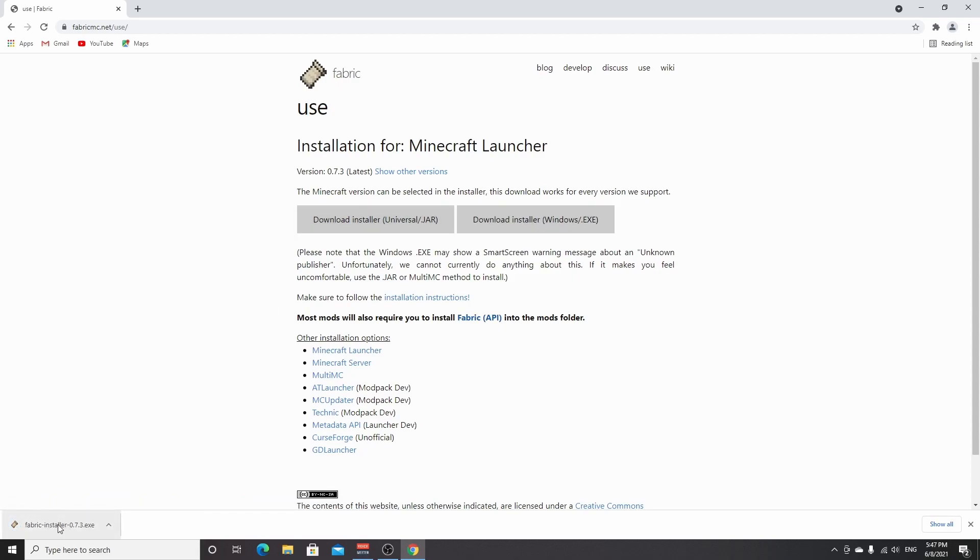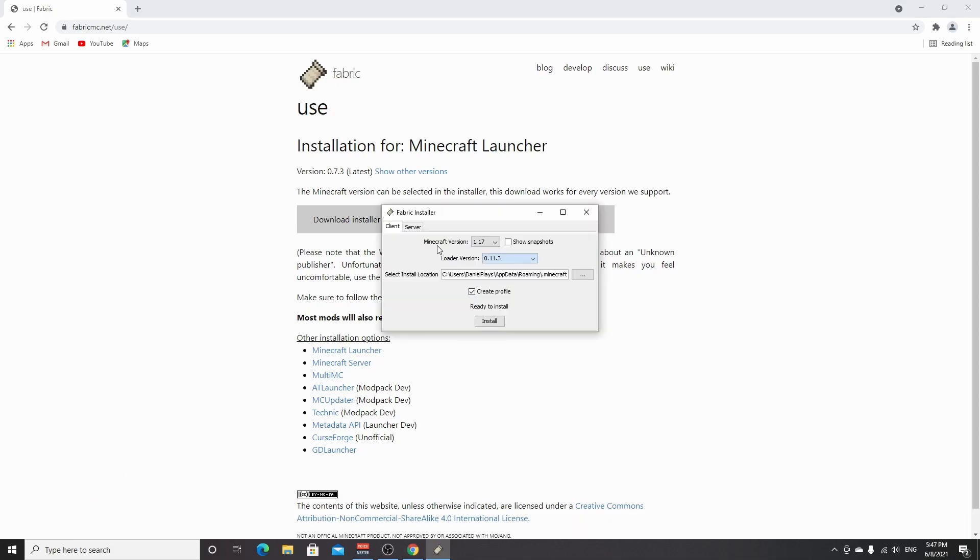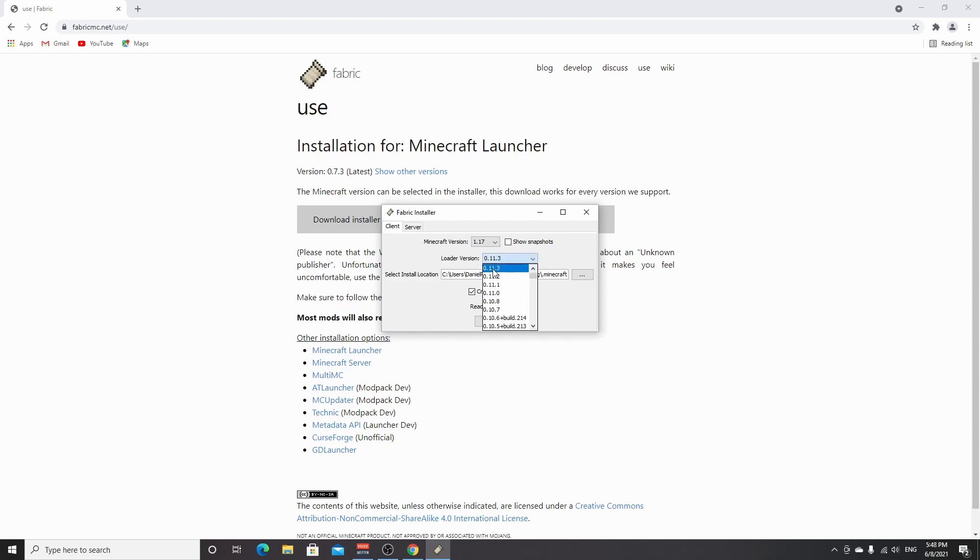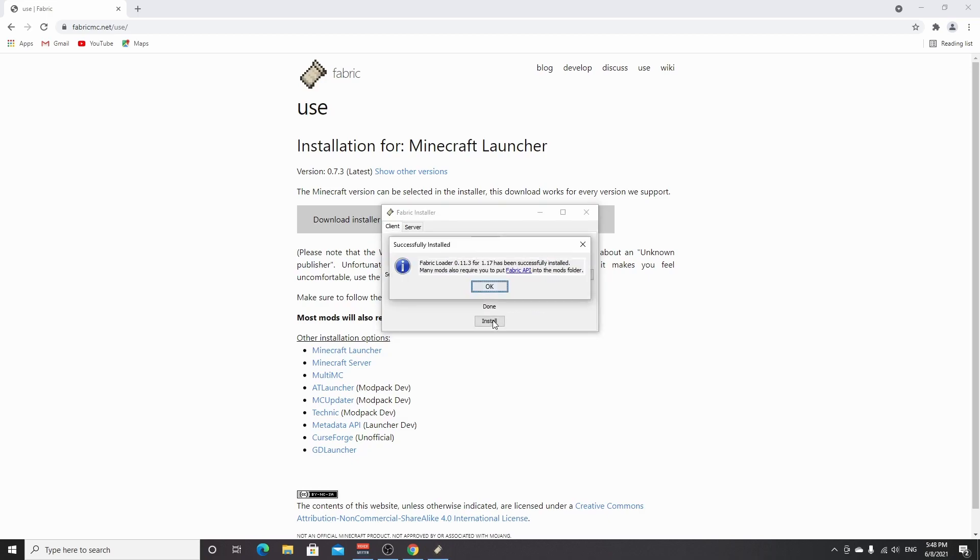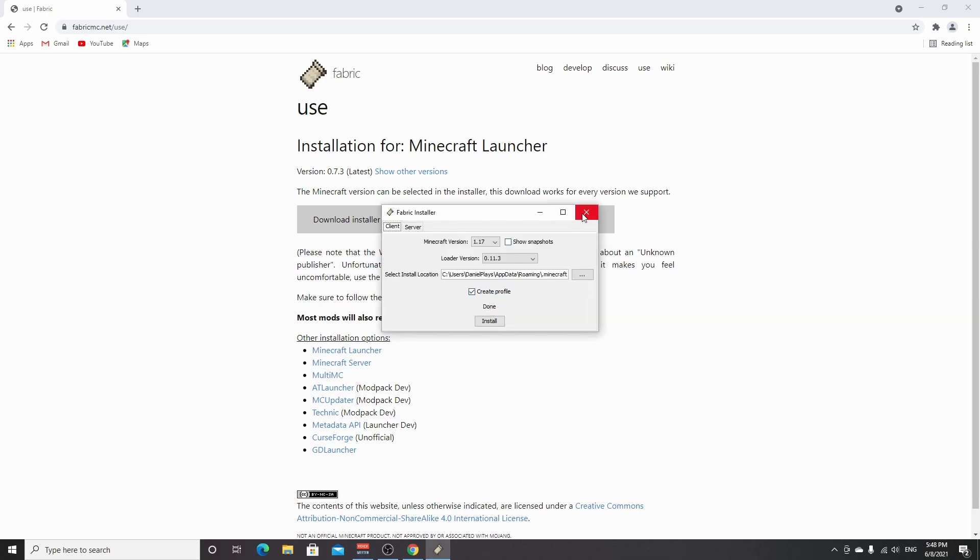It's very straightforward. You click it, it downloads an installer. As you can see, it appeared right here. You click it. So as you can see, it's set to Minecraft 1.17 and the loader version should just be the most recent one. If you're watching this video in the future and it's no longer 11.3, but like 12 point something or whatever, it's still fine, as long as it's set to the latest one available. Now, all you got to make sure is create profile is selected, and then you just click install. It will say successfully installed. You just click okay. You can close the installer.